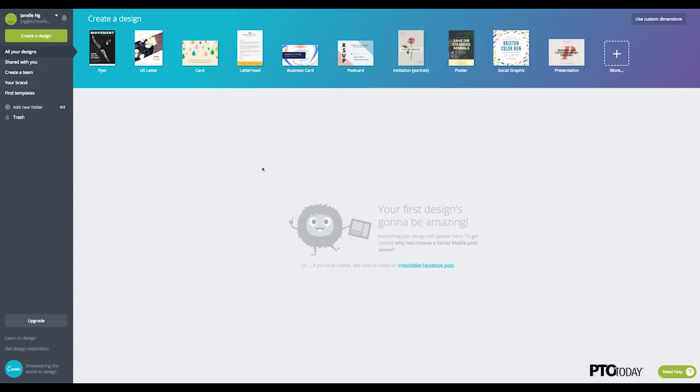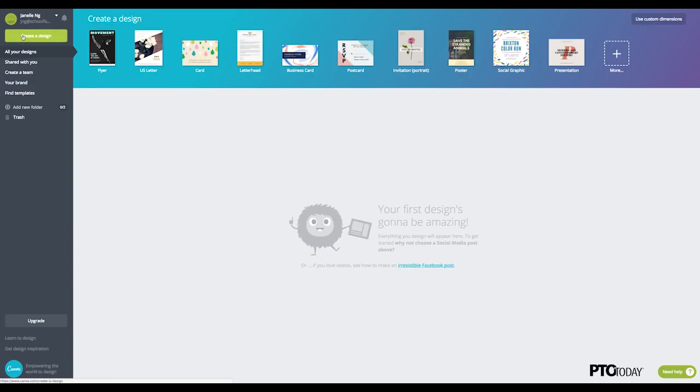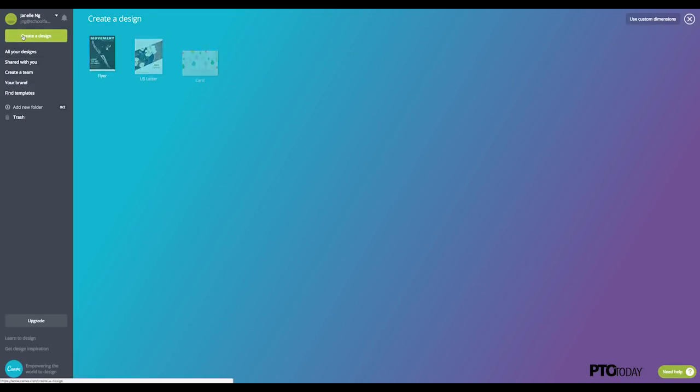So I'm logged into my free account, and when I created my account, I chose the non-profit option, but you can choose any of their designs and create any graphic using any of their options. So click on to create a design over in the top left.